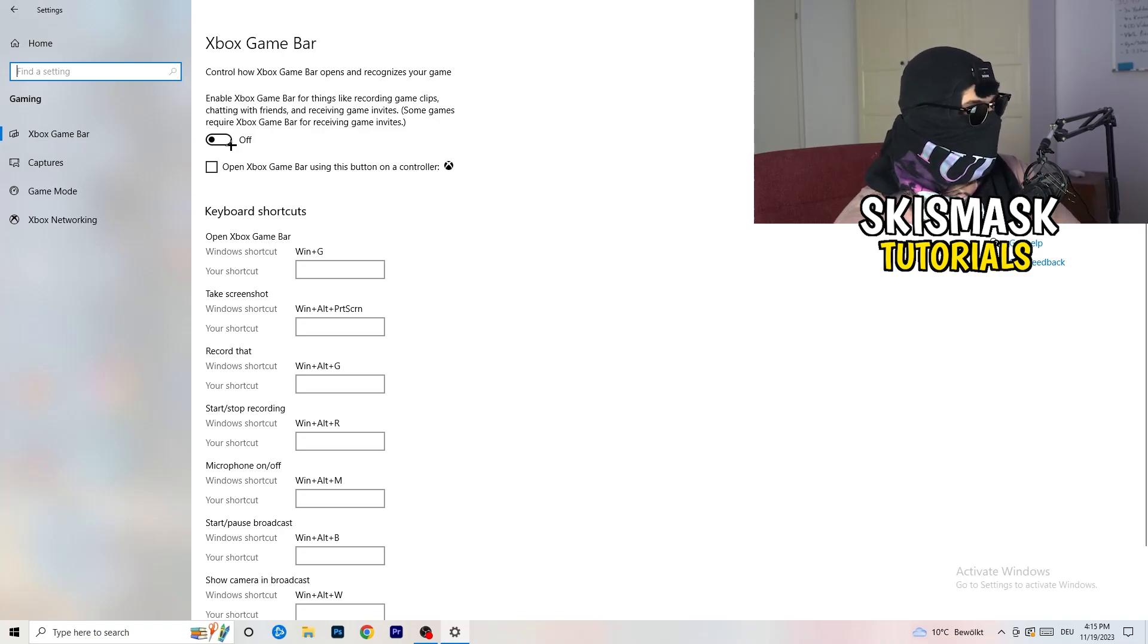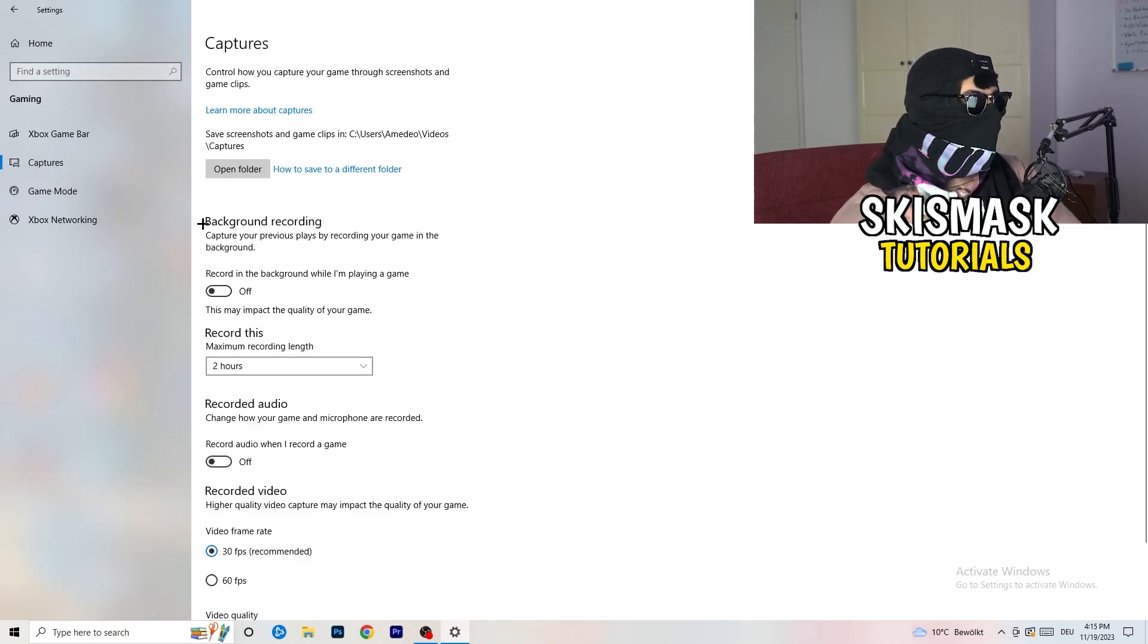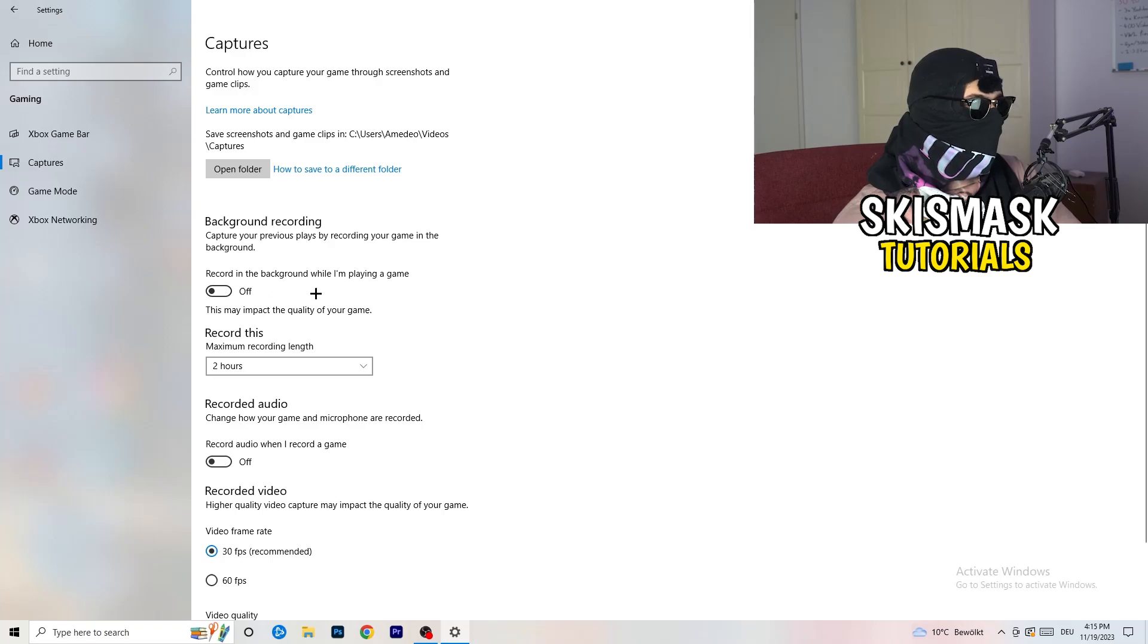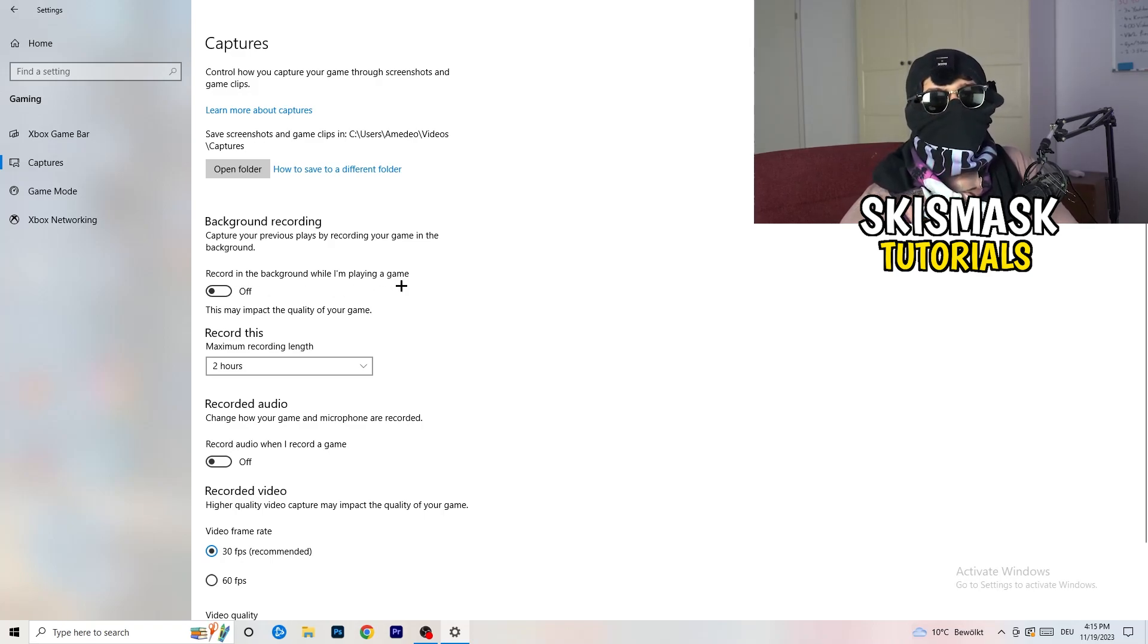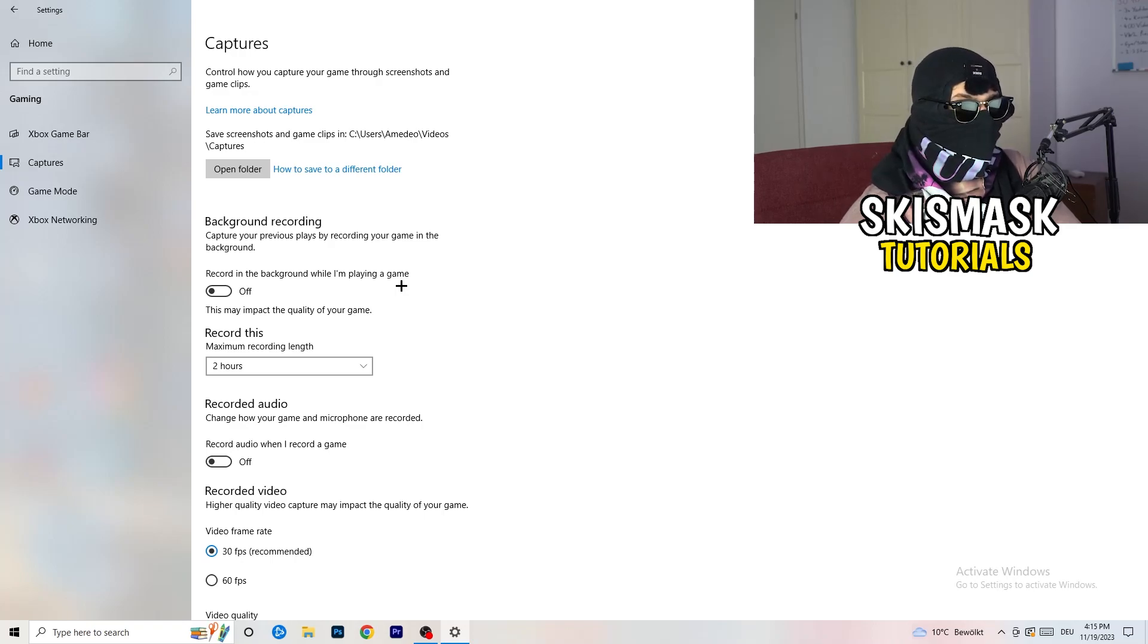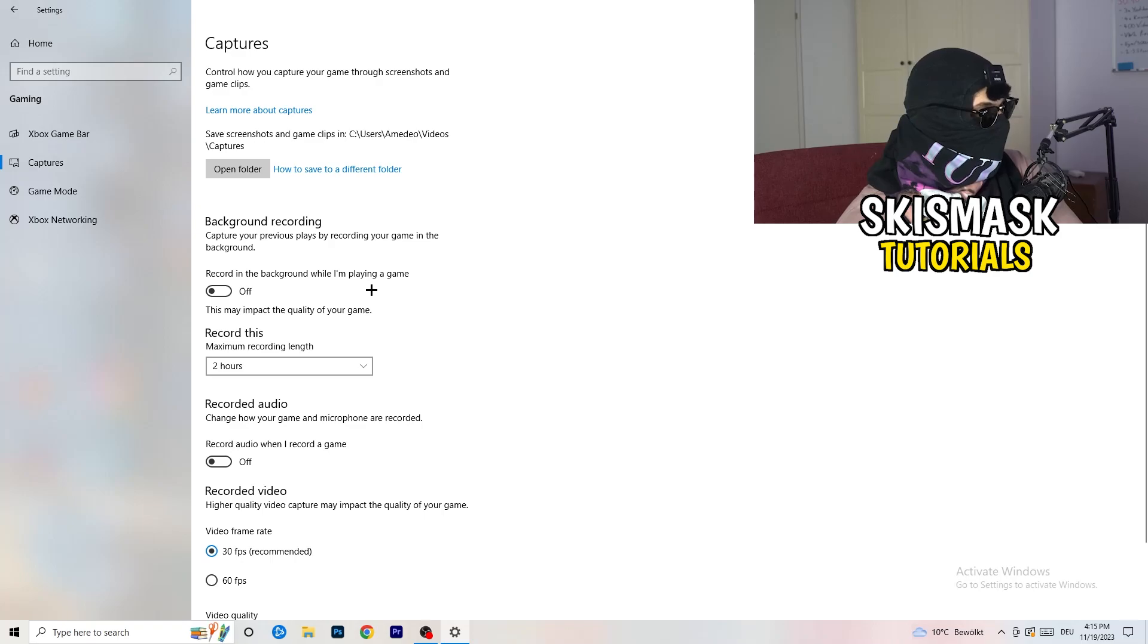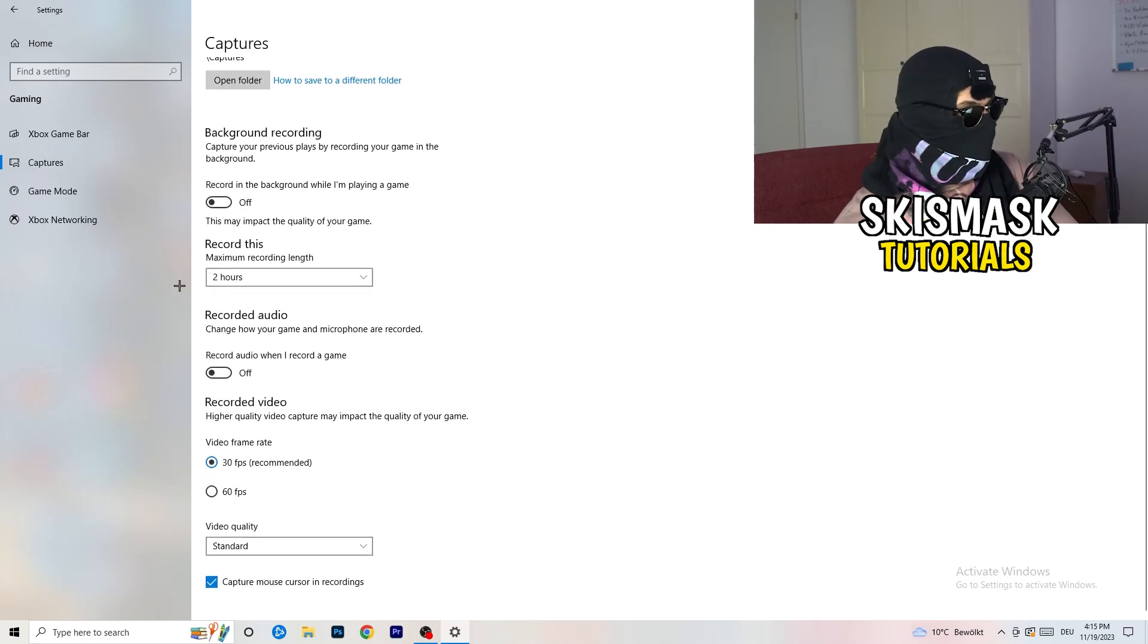The thing to do is you're going to decrease your things running in the background because your PC needs to focus on your main game. Turn this off and go to captures. Go to background recording, record in the background while I'm playing a game, and obviously turn this off. You don't want to record something, especially low-end PC. Next thing, also recorded audio, turn this off.